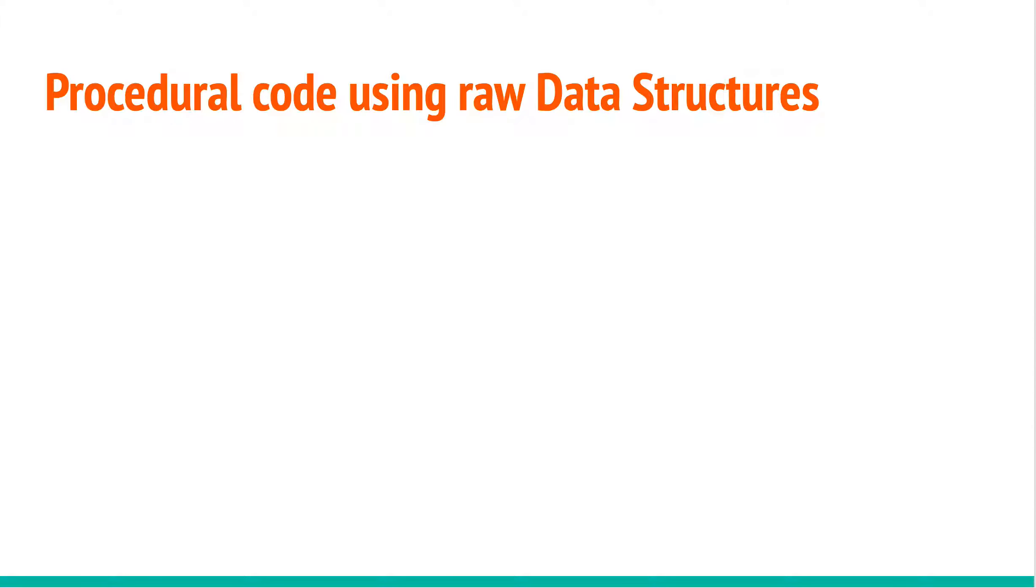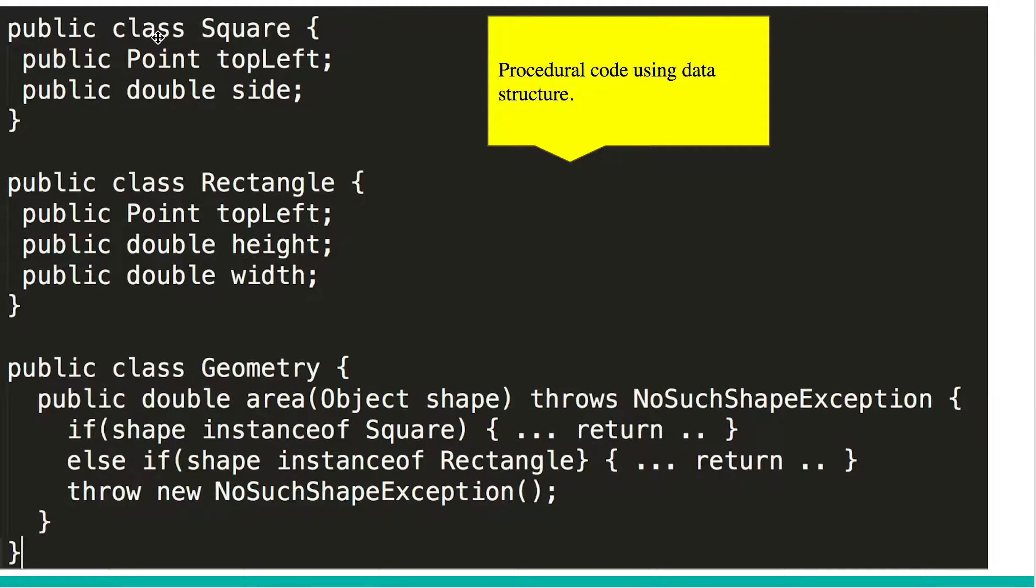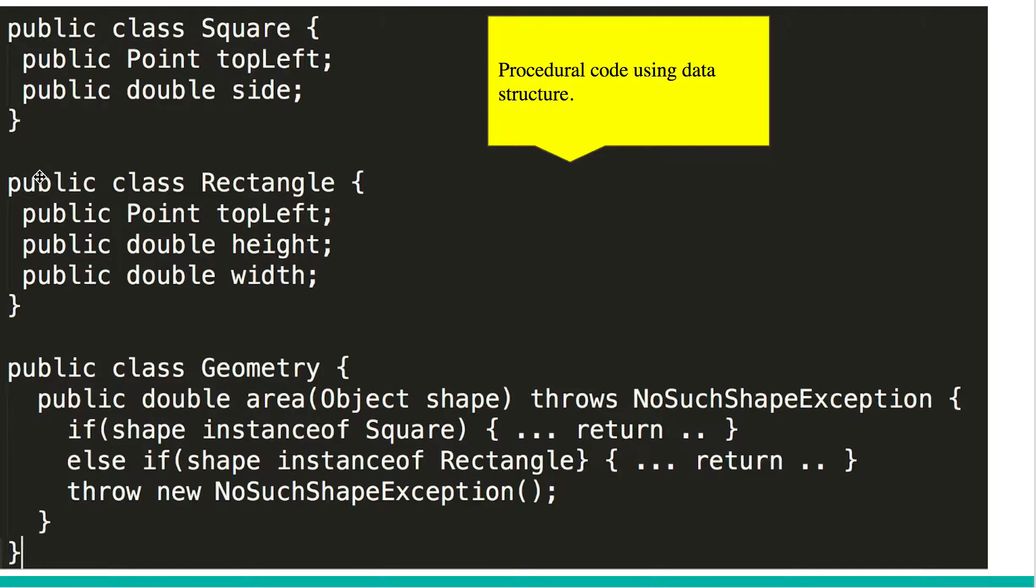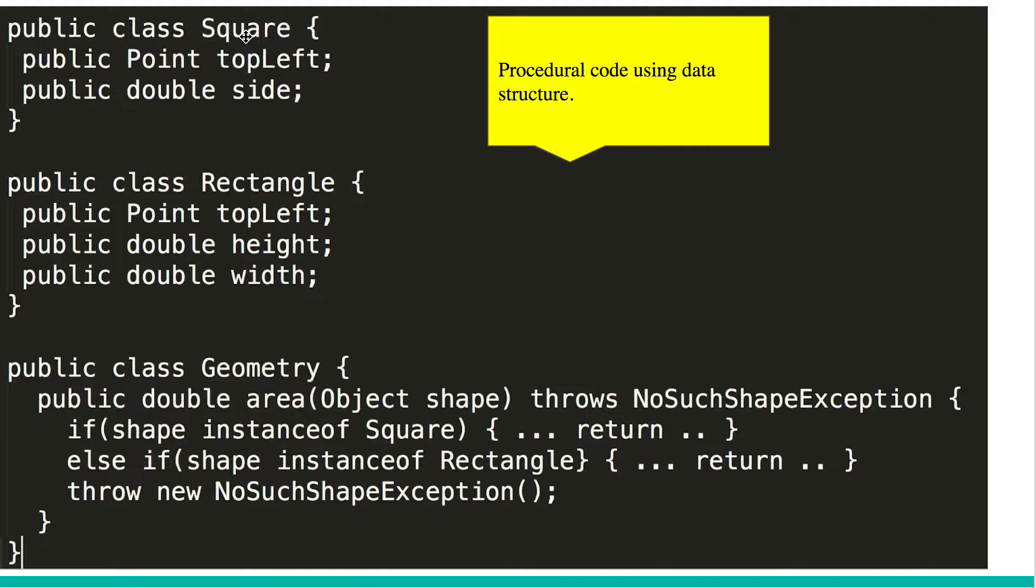Now let's take a look at some of the advantages using raw data structures with procedural code versus using objects and object oriented code. Starting with procedural code, in this example we have class square, class rectangle, all public fields. And there is another class geometry which has behaviors, in this case area. Let's say you want to take an area of square and rectangle.